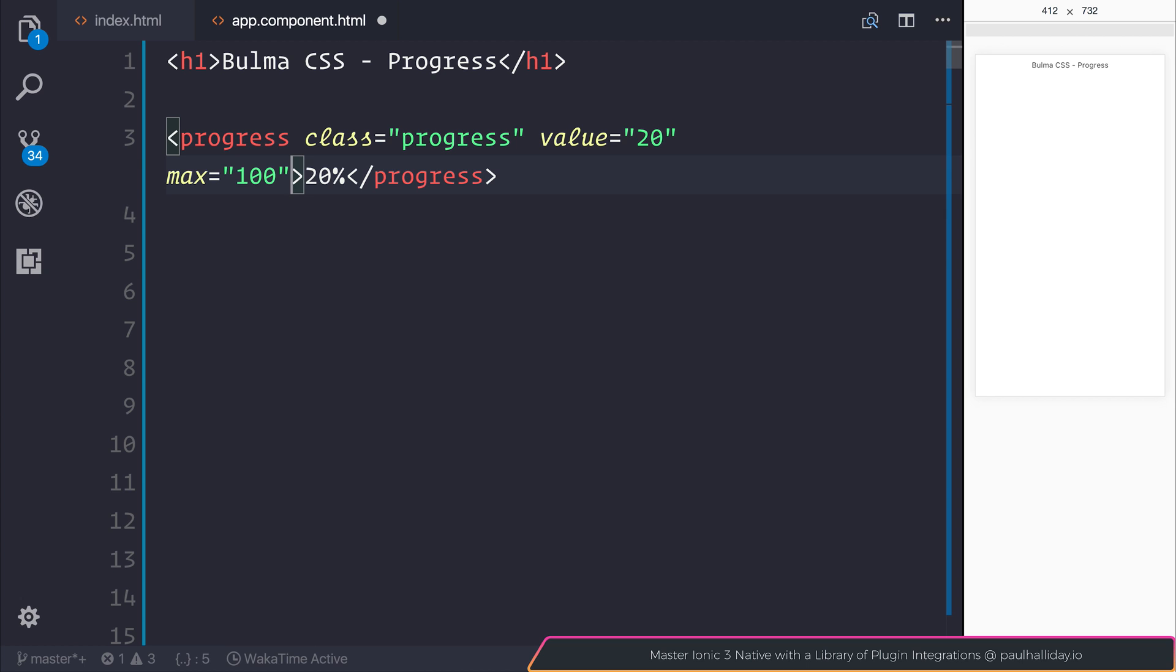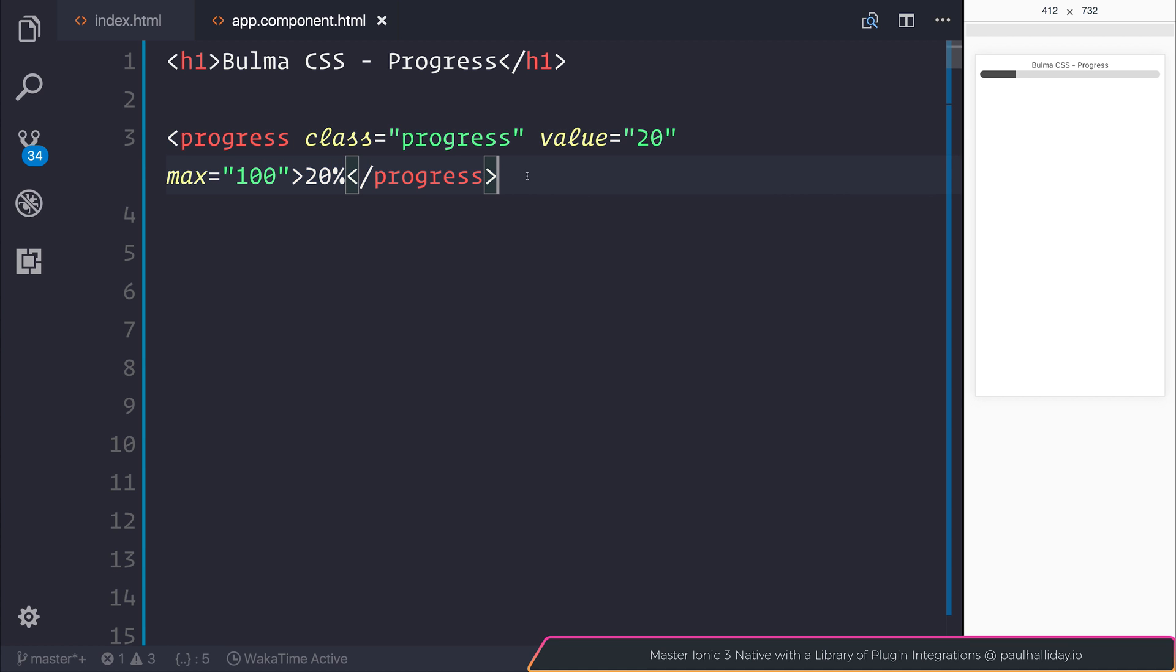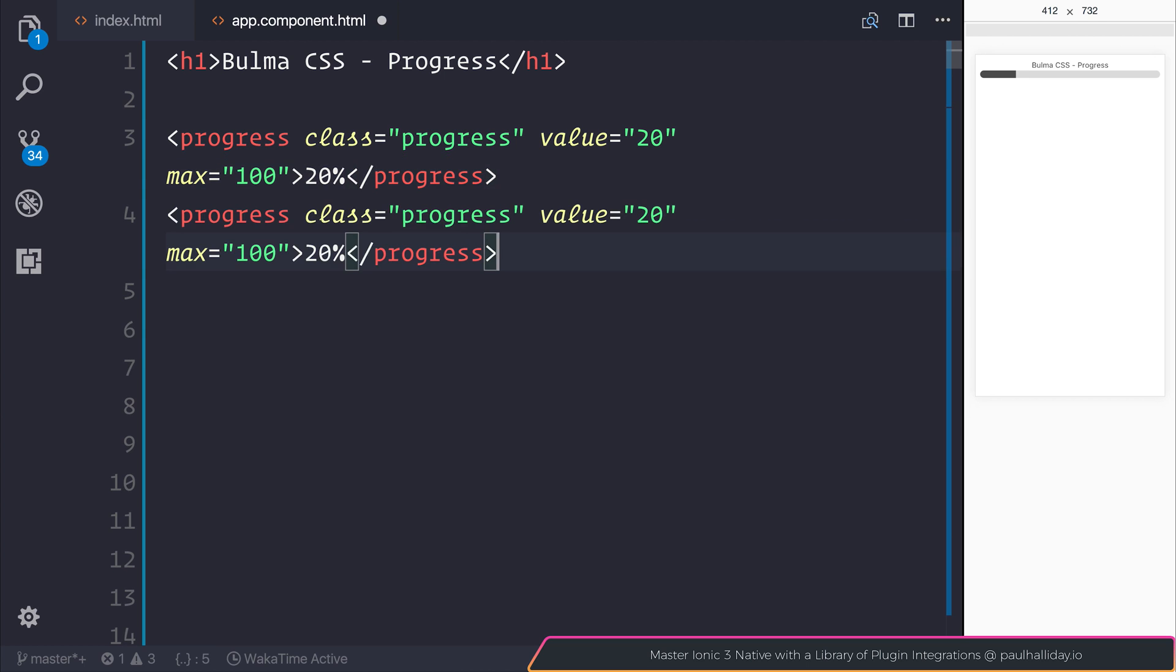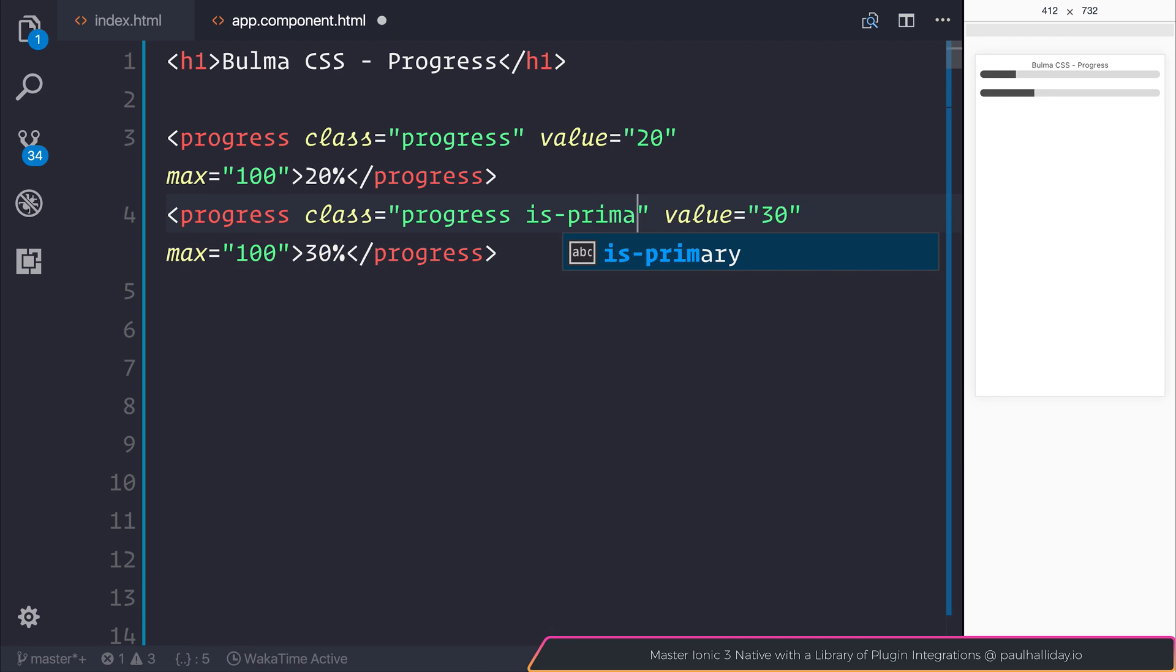And once again, this is a number without a percent sign. As you can see, there is our standard progress bar sitting at 20%. Let's copy this for each one of our colors. We'll move up from 20 to 30. But this time, we'll use the isPrimary class.